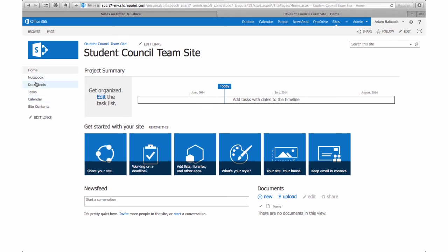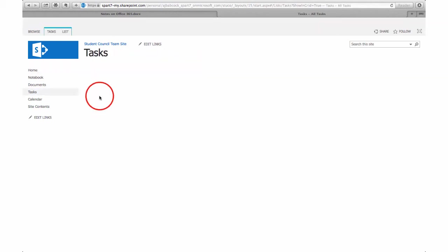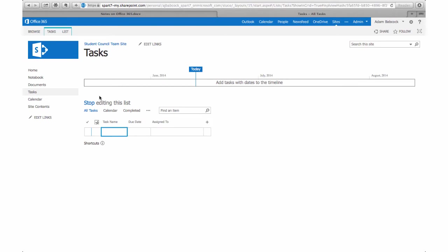Going to the task list gives you a grid in which you can set the task name, a due date, and who it might be assigned to. So if you have a class-wide project, you